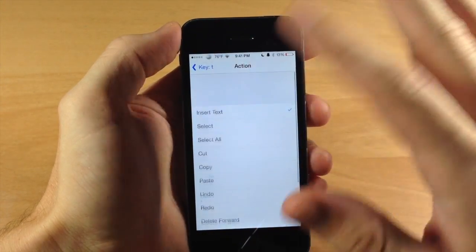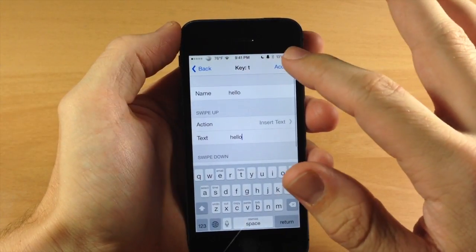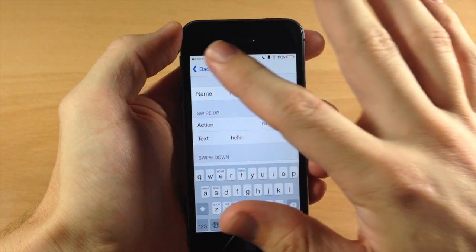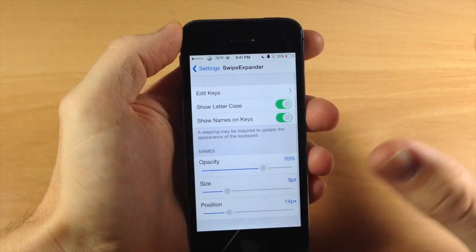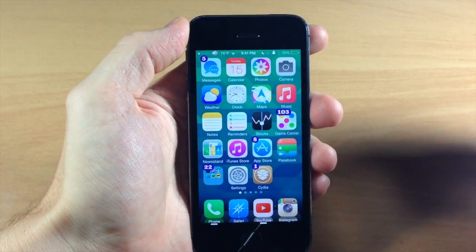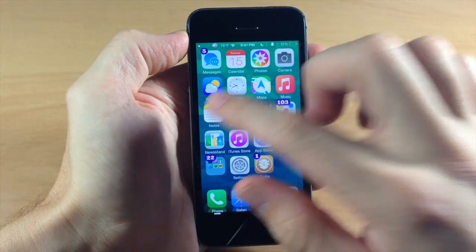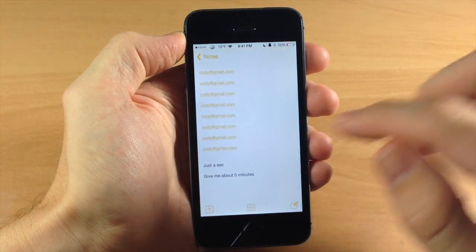So you can set this up however you'd like. So let's go ahead and accept this and there's no respring required. We'll hit back. And now I'm going to show you some of the keys that I've actually set up. So let's go into our notes app right here.